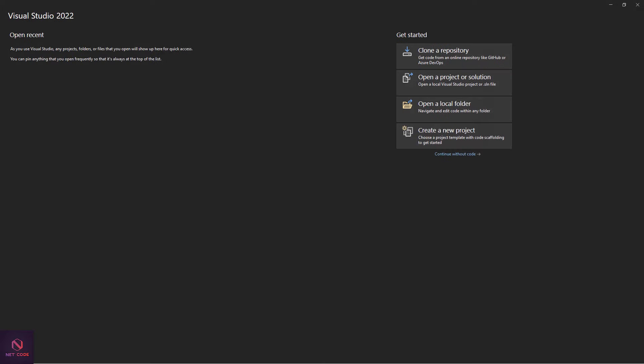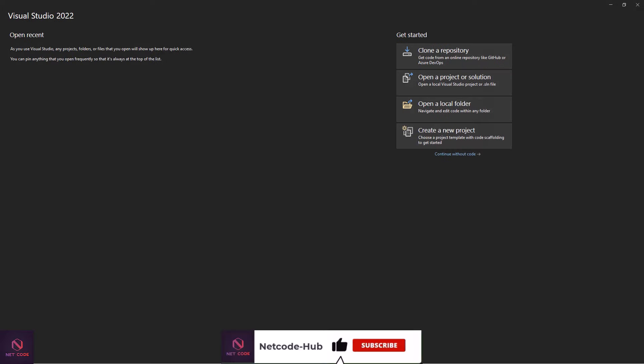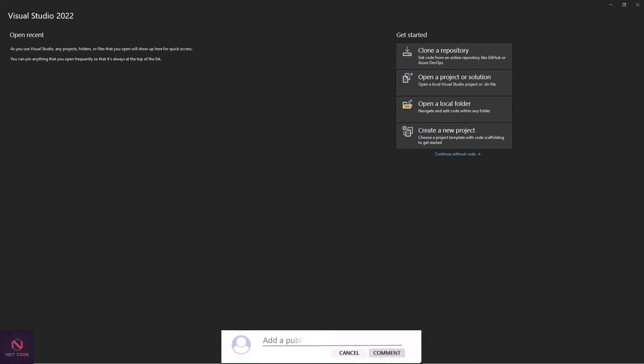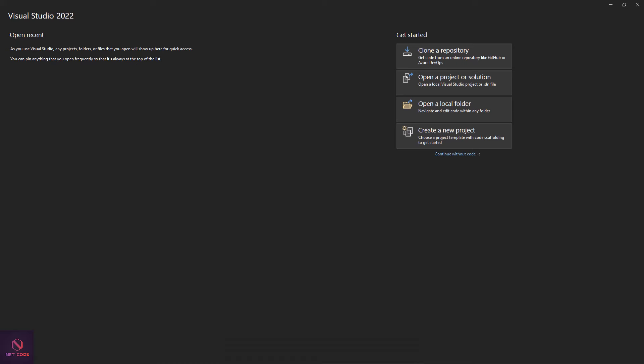Hey everyone, welcome back to Netcode Hub channel. I'm Frederick, and in this video we're going to look at how to use a package created by Netcode Hub to download files or custom text in a .NET web application. This package can be used in all render modes — Auto, Interactive Server, and Interactive WebAssembly.